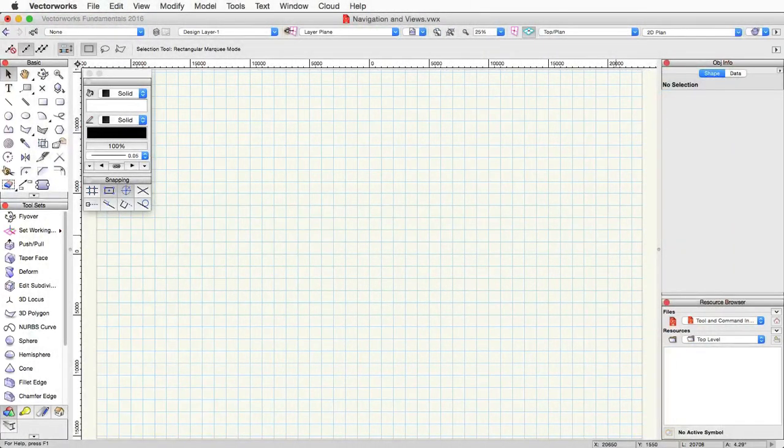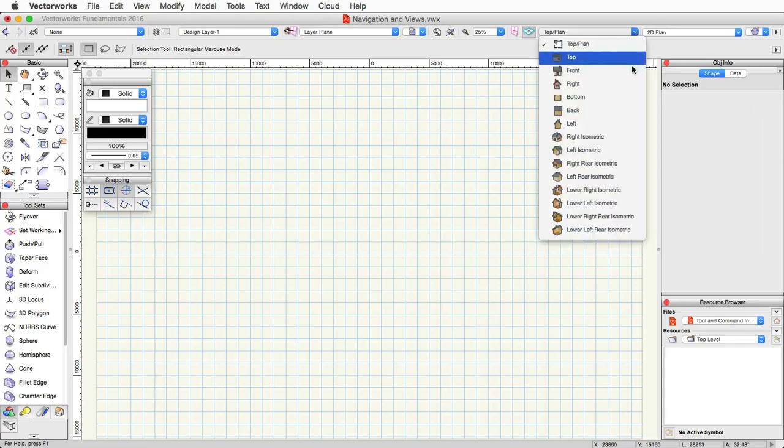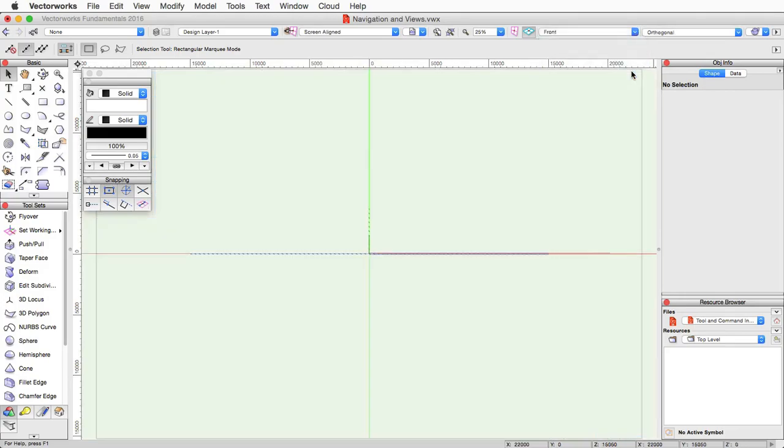Now we're going to cover navigation and changing views. We covered switching between standard views through the pop-up menu in the view bar in an earlier video. However, there are a few other ways you can change views.